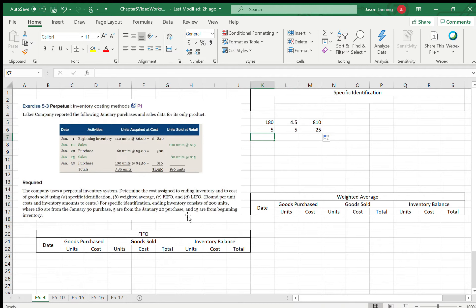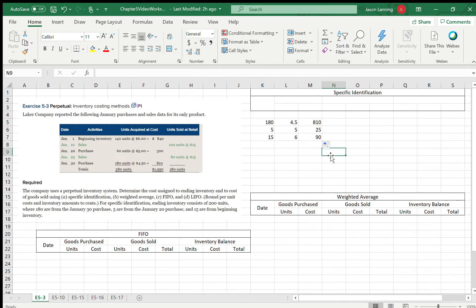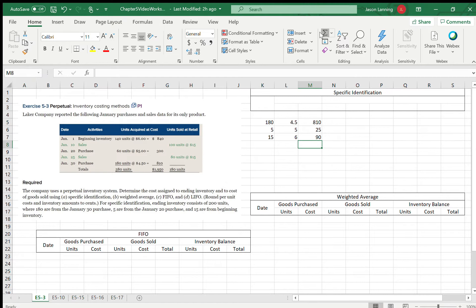We also have 15 units from beginning inventory at $6 each, giving us $90. So this is what we have in ending inventory. Adding those together — $810 plus $25 plus $90 — gives us $925 in ending inventory.